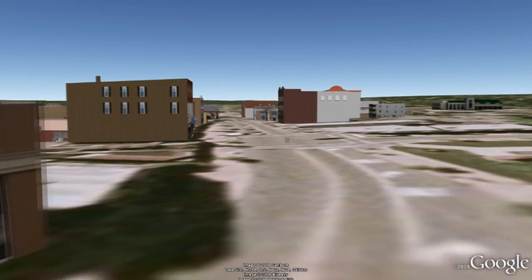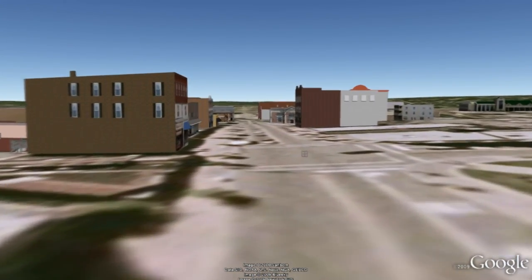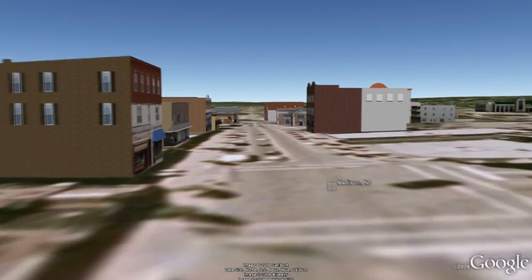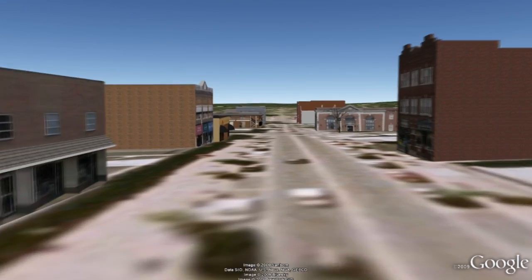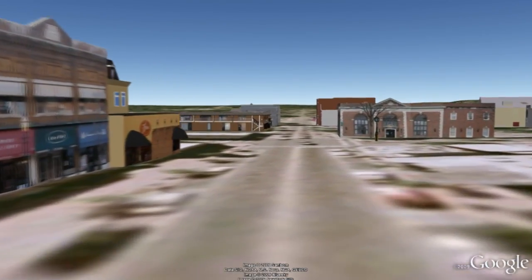We found tremendous value in modeling our downtown because we wanted to have an opportunity for other people to be able to experience our downtown. We can actually bring people into the downtown thanks to SketchUp by making 3D models of our buildings using the way it is embedded into Google Earth.